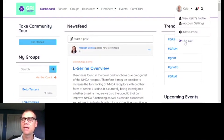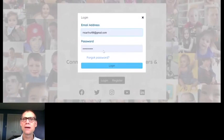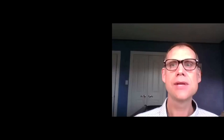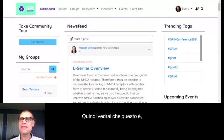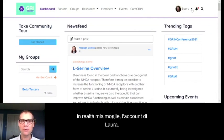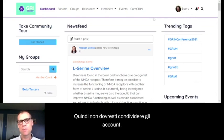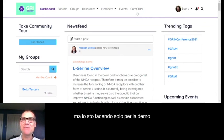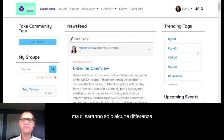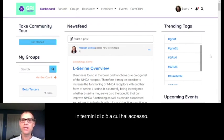Let me log out. So you'll see that this is actually my wife Laura's account. You're not supposed to share accounts, but I'm doing it just for the demo so that you can see what it'll look like when you sign in as a family member. Everything's going to look the same, but there are going to be some differences in terms of what you have access to.